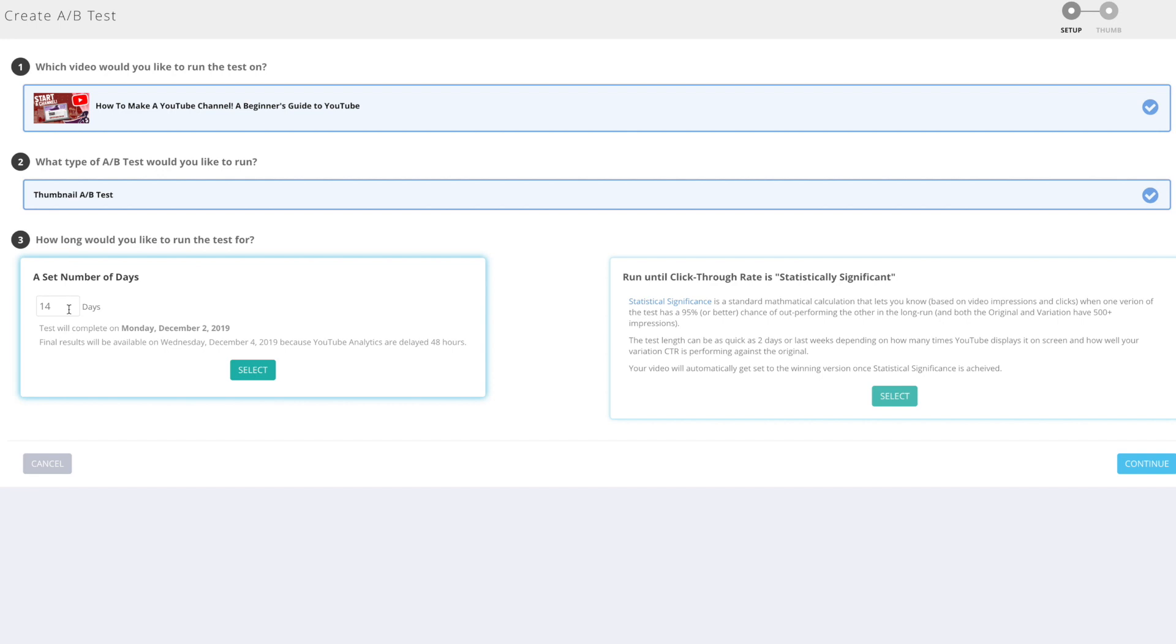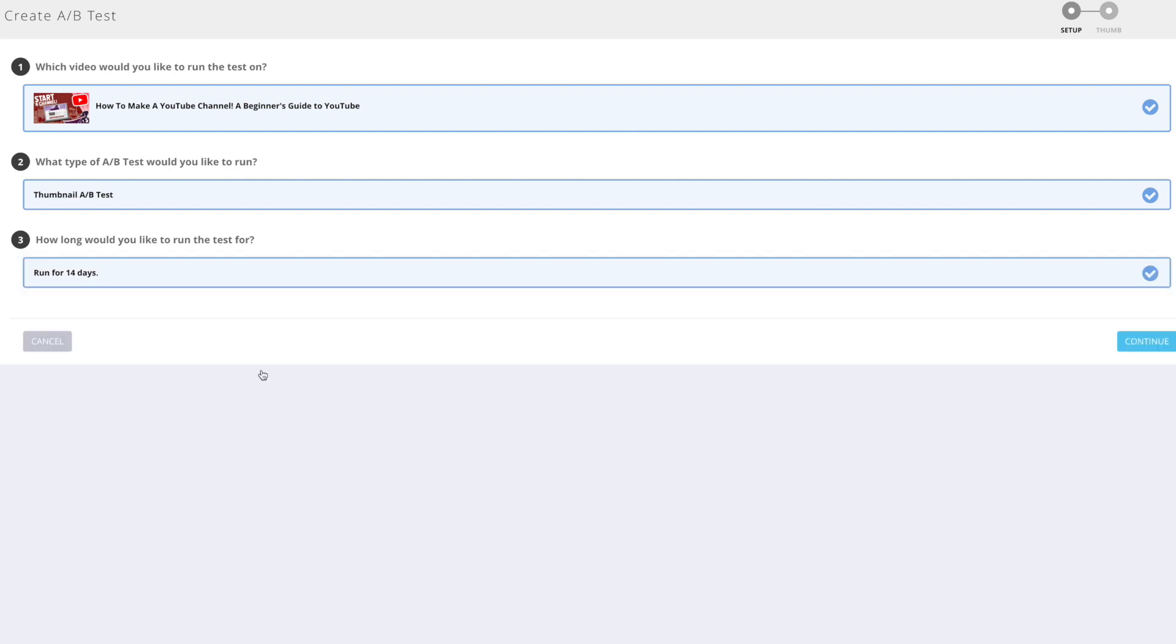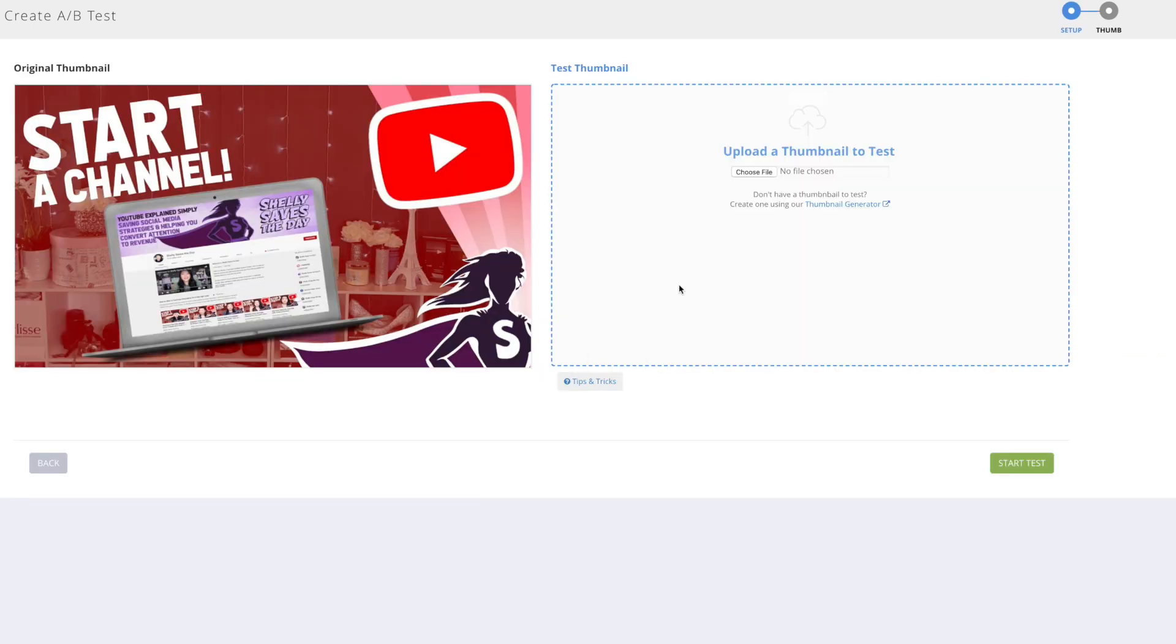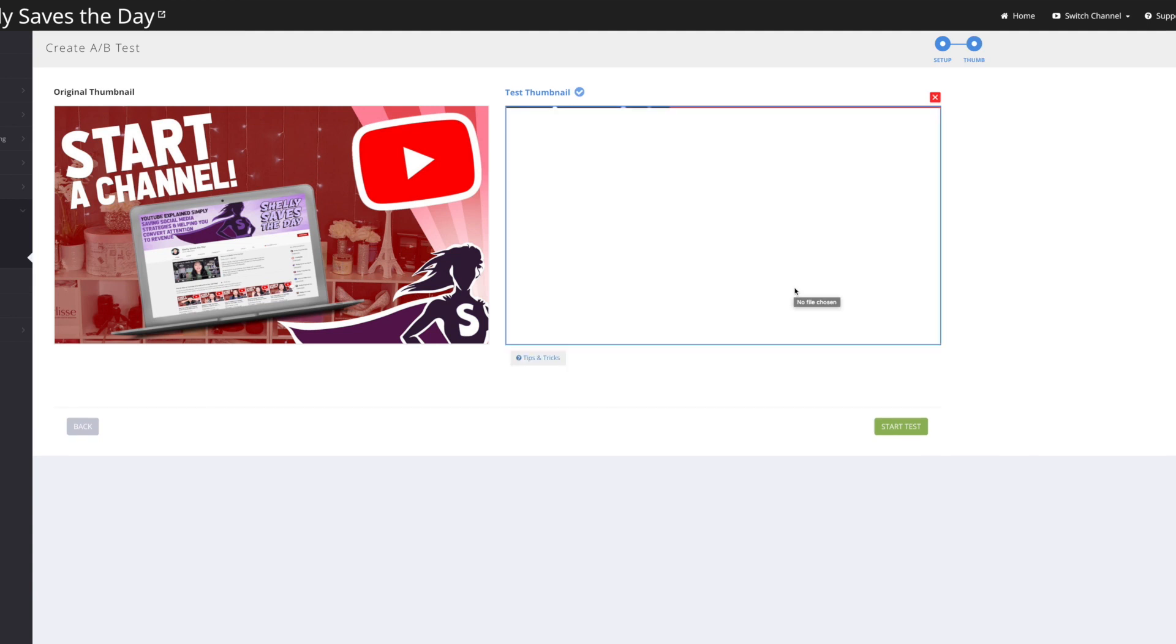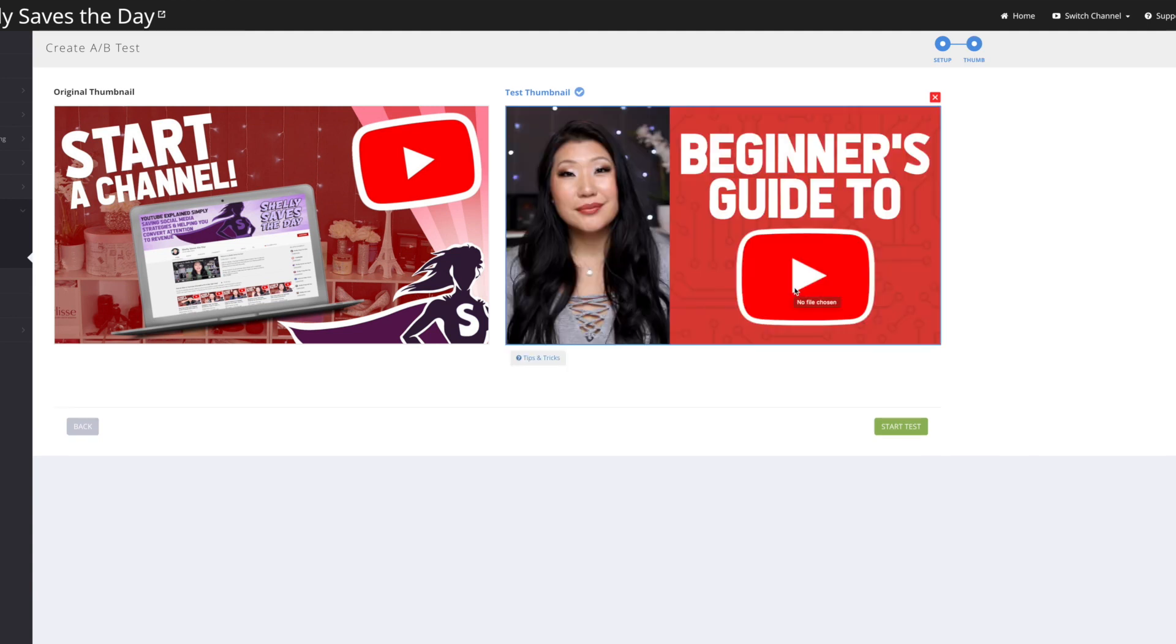We're going to set this for a couple of weeks and we'll go ahead and continue. And then here is the updated thumbnail that I'm going to test it against. There we go. So this is going to be thumbnail A. This is going to be thumbnail B. So obviously this one has my face in it. This one just has my usual template on it.